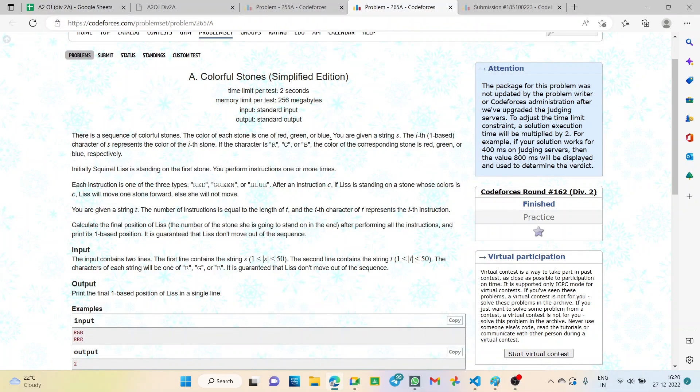Hello everyone. Welcome back to the YouTube channel of Developers and Coders Club. This is Sinjinni Roy from second year CSE and today we will be solving the problem Colorful Stones from Codeforces A2OJ ladder question number 51.